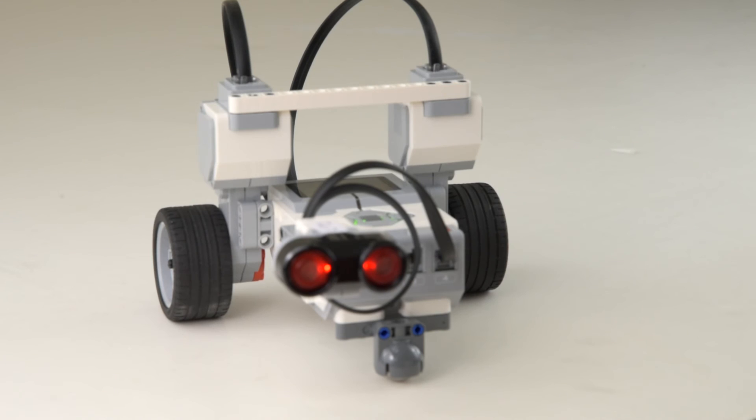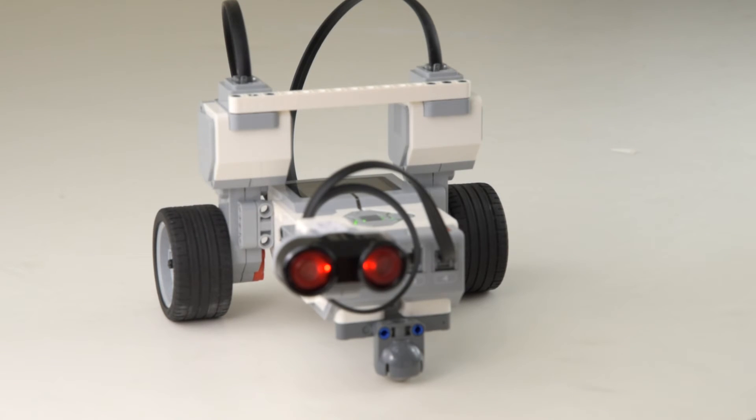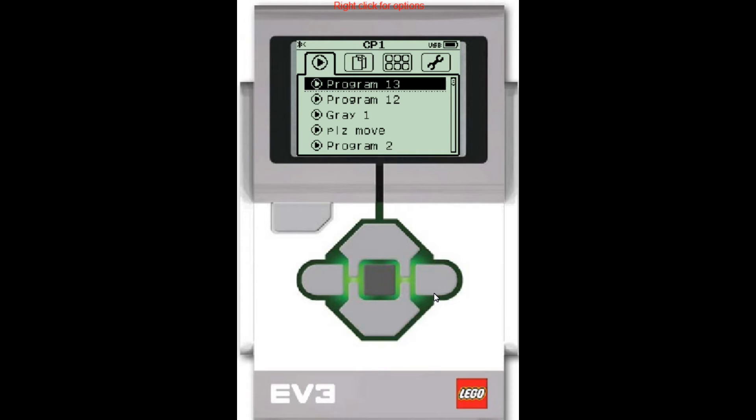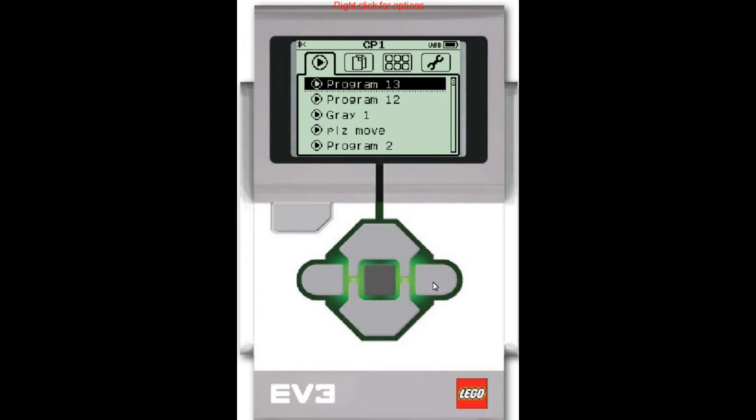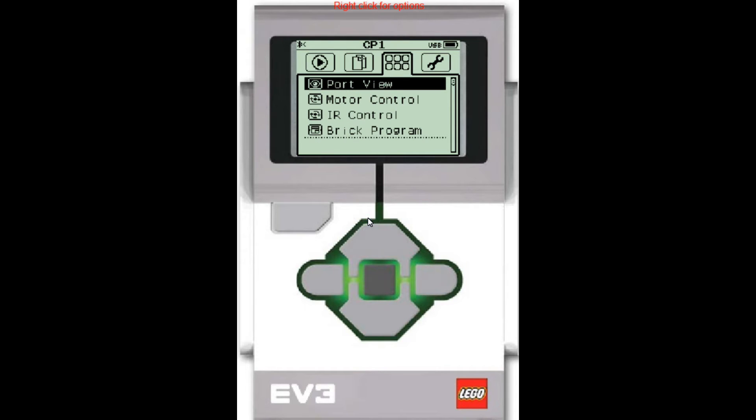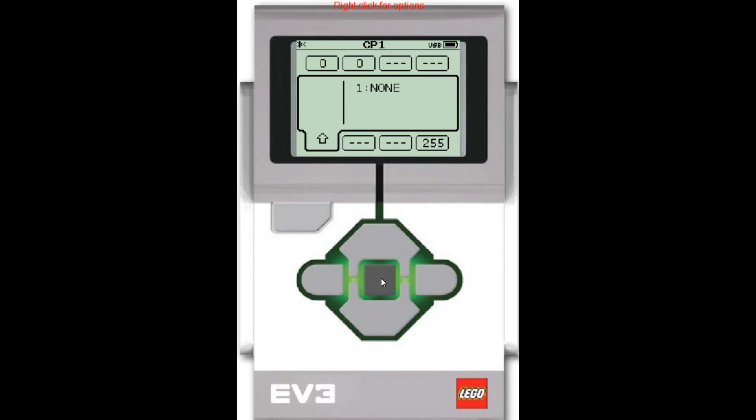Now I'm going to switch to a close-up simulation of the brick screen so that you can follow me better. Okay, so here's a simulation of the brick. Right now the cursor, the brick is on the first tab. We want to go over here to the third tab. So I'm going to press the right button until I get there. Alright, now I'm on the third tab and I'm on the port view and that's where I want to be. So I want to activate the port view by pressing the middle button.